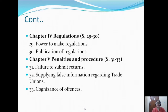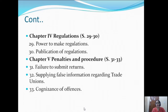Section 31 tells us about failure to submit returns and what the consequences will be. Section 32 covers supplying false information regarding a trade union. Section 33 deals with cognizance of offences, meaning who is going to acknowledge these offences.